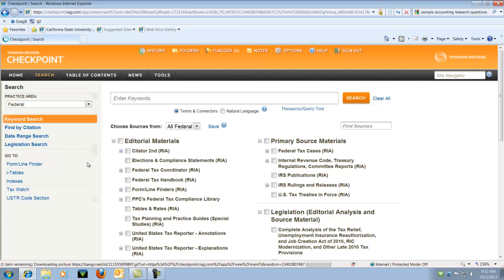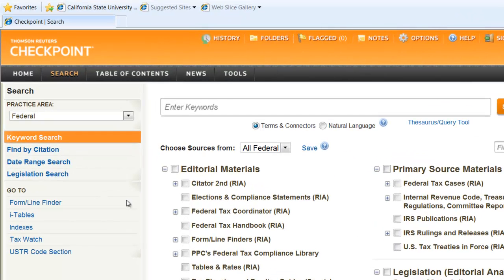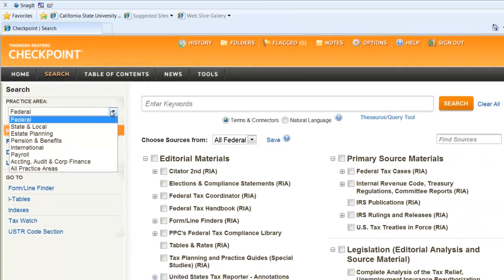And here's our homepage. On the left-hand side, you can see that there are different areas you can choose. So under Practice Area, you can drop that box and you can choose a subject in there.